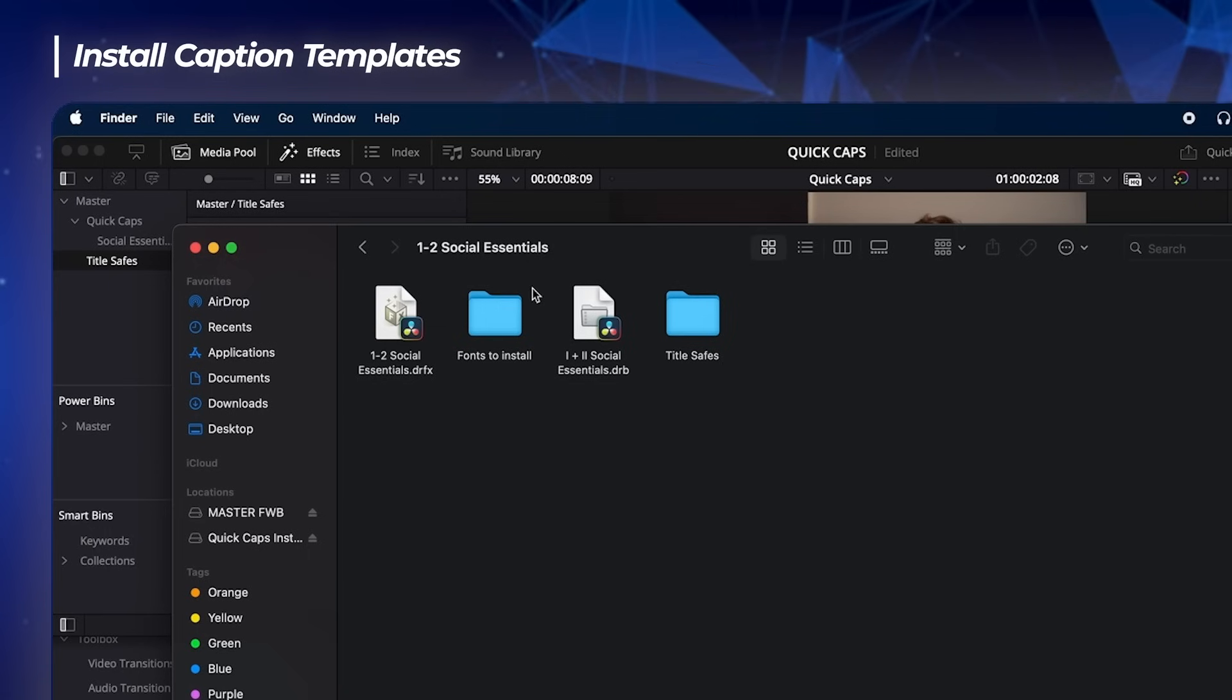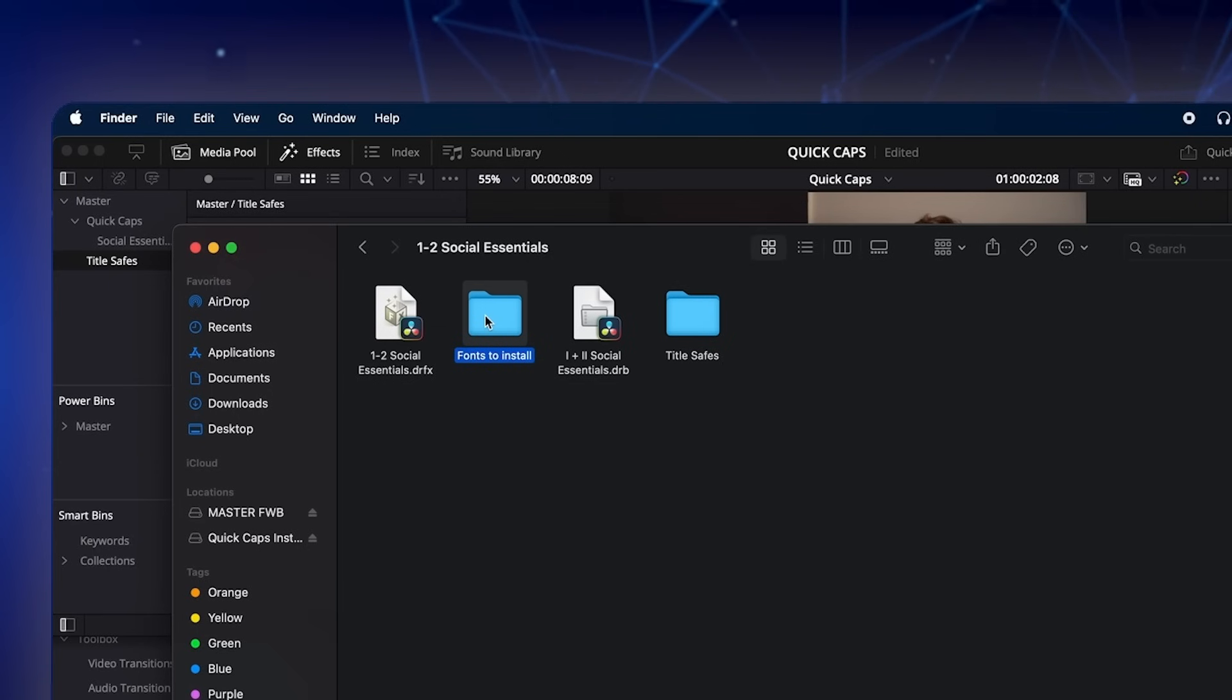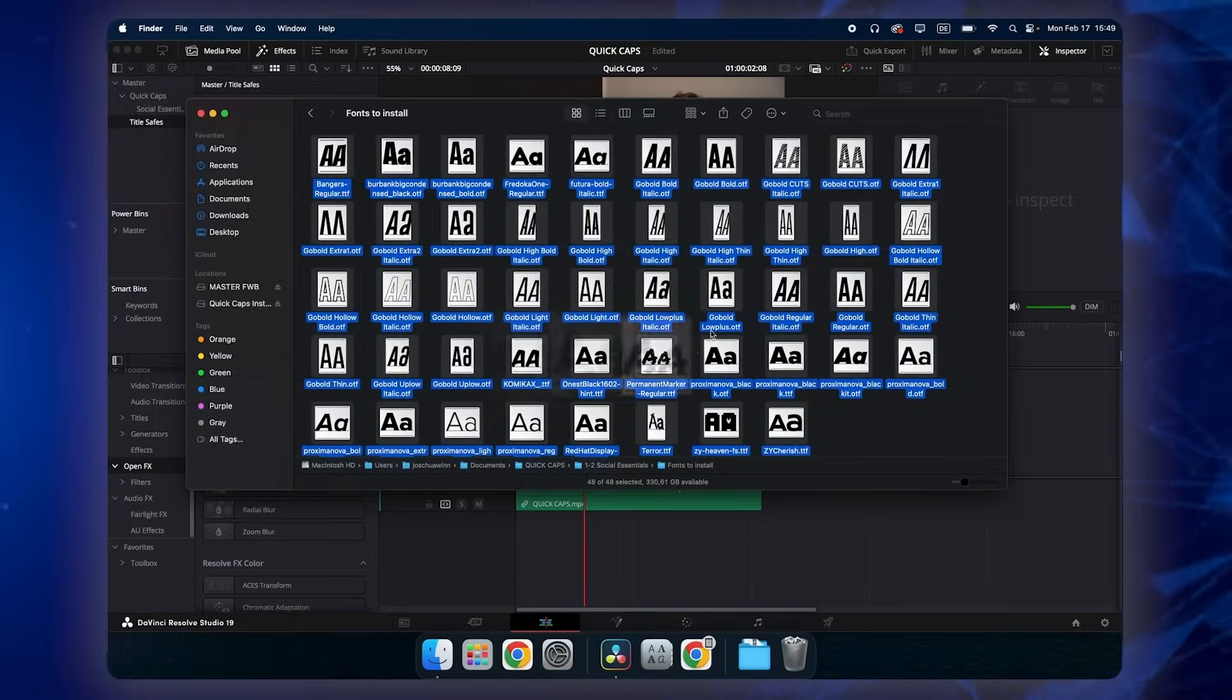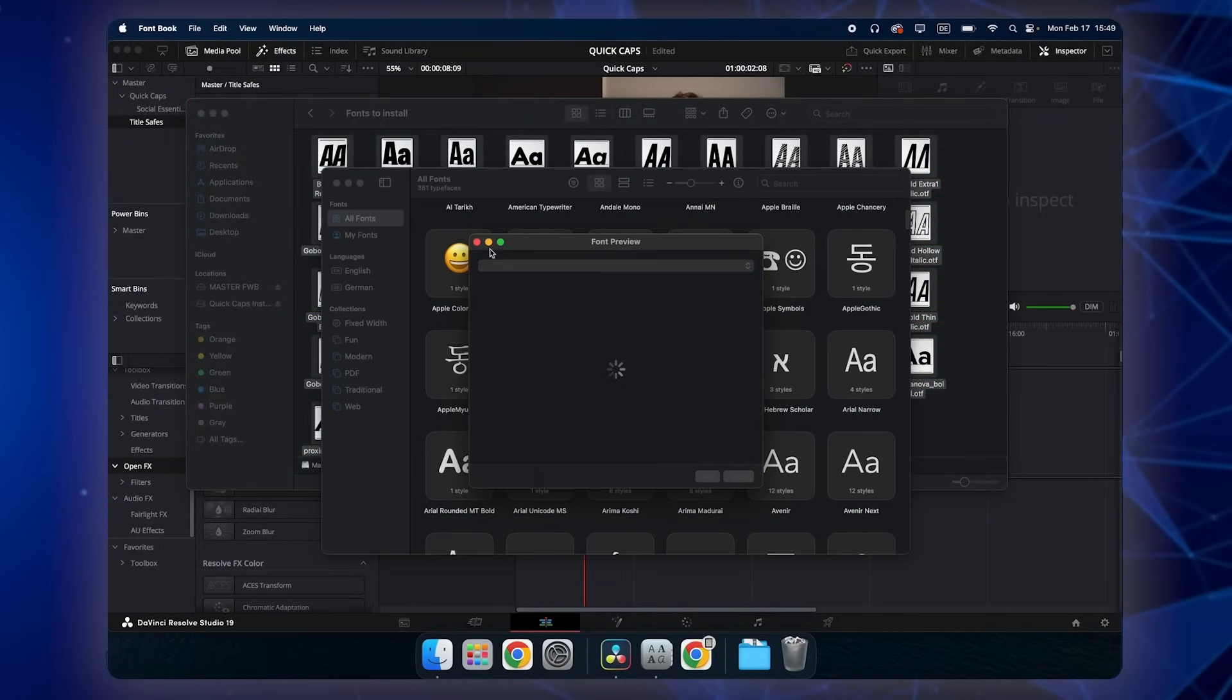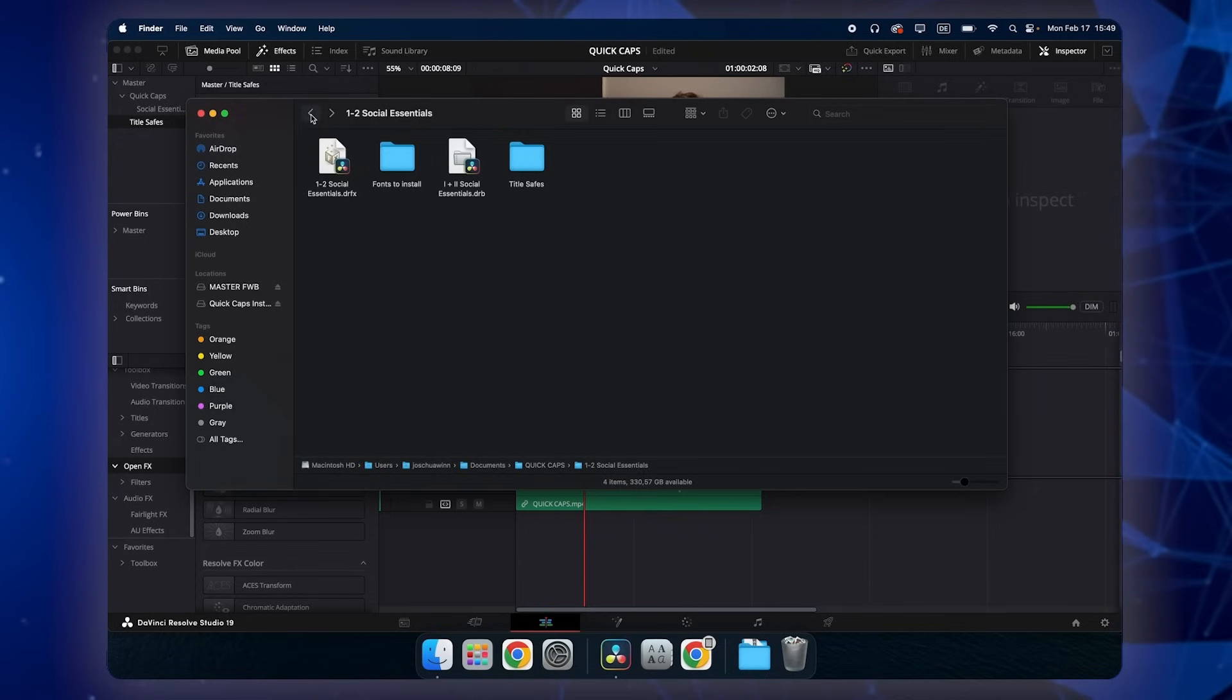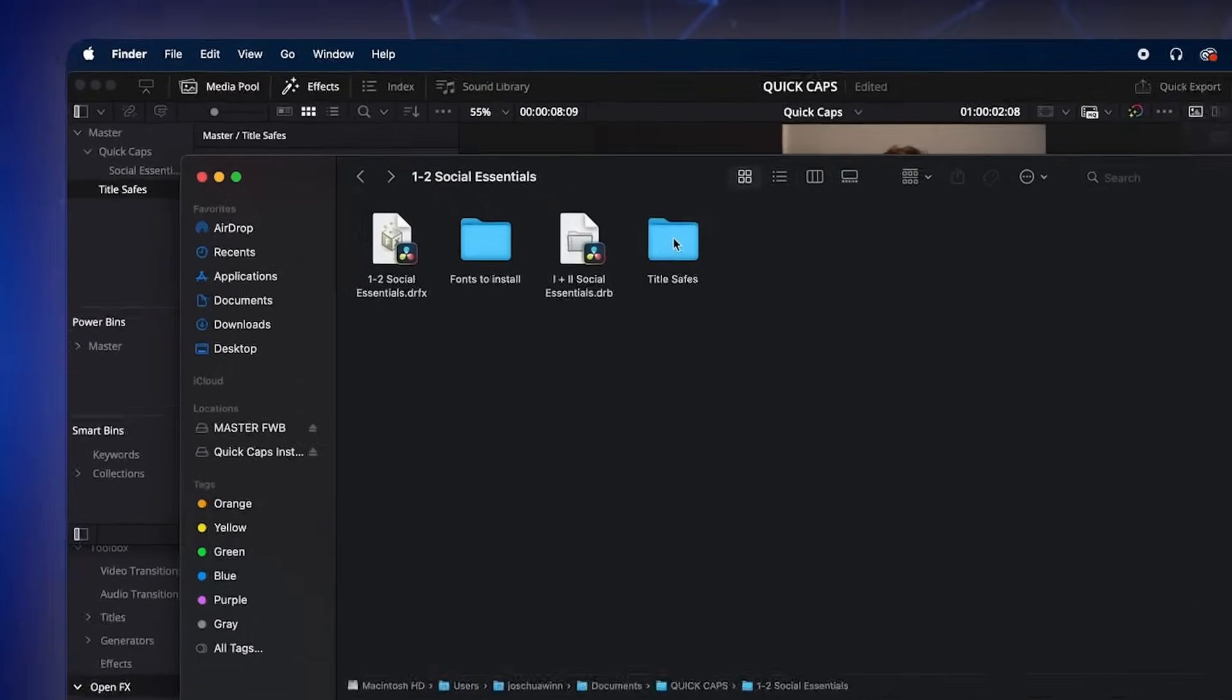We include obviously this fonts to install folder. Click here, mark them all, double click, say open and install. Very easy, very straightforward.